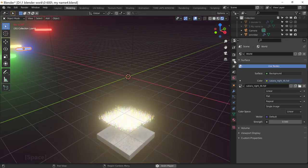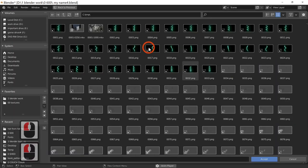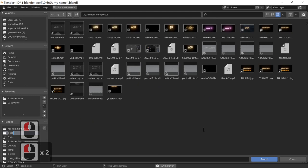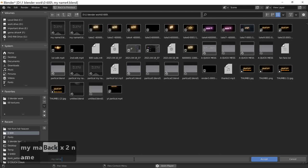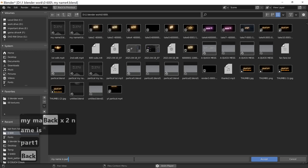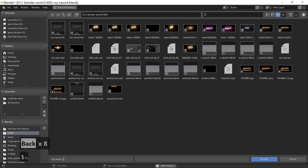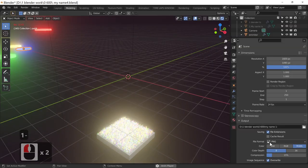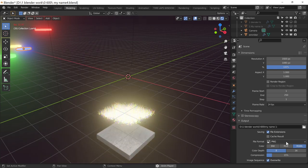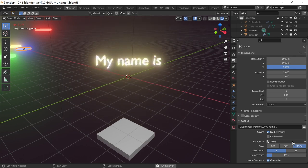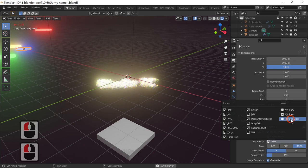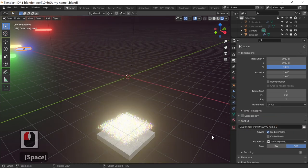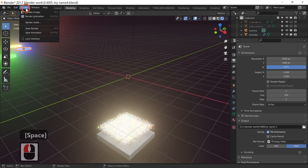The only thing left to do is render the scene. Go to the render output settings, select where you want to save it, and give it a name — I'll call it 'My Name Is 1'. Make sure the file format is set to FFmpeg so it outputs as a video animation rather than individual image files which would need to be stitched together. Then go to Render and select Render Animation. This might take some time.